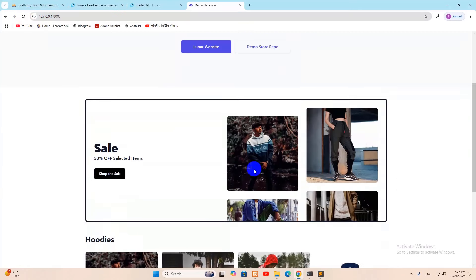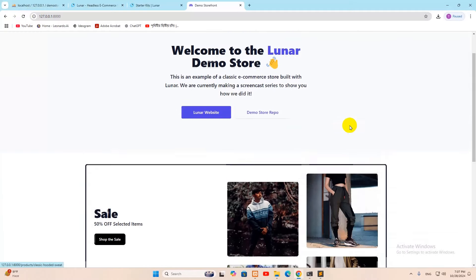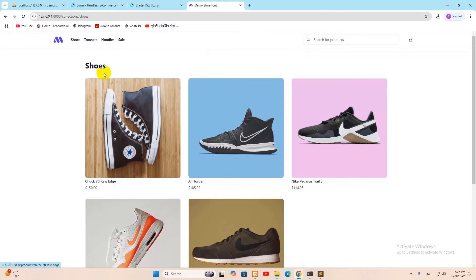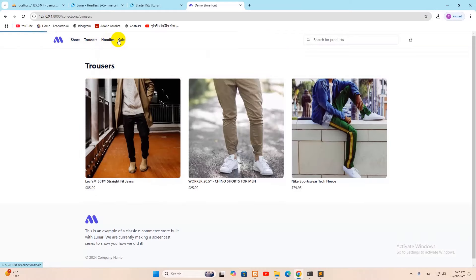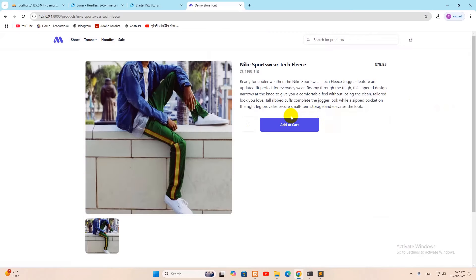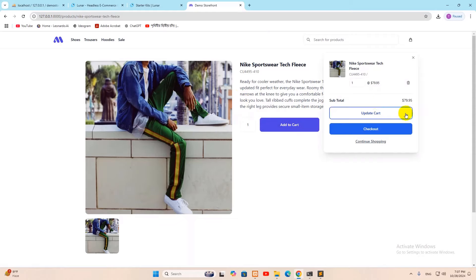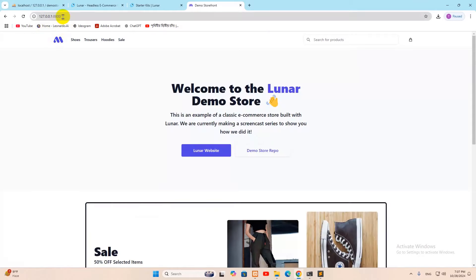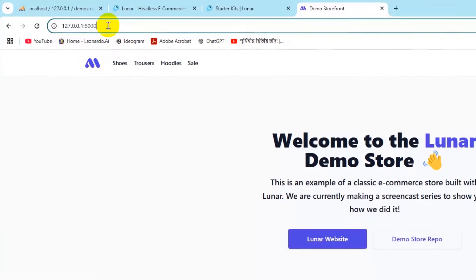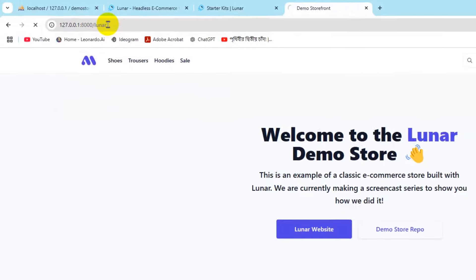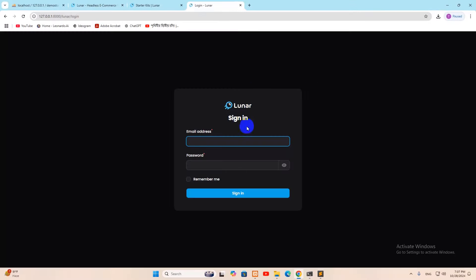Refresh the page and the images now show properly. Clicking on 'Shoes' shows the shoe products — trousers, booties for sale are visible. There's also an Add to Cart option. Click Add to Cart to add a product. To access the admin panel, go to the URL and add '/lunar' at the end, then press enter.